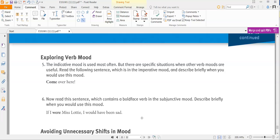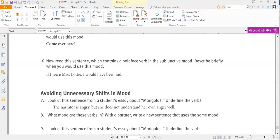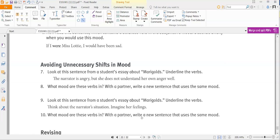For exploring verb mood, number five: the indicative mood is used most often, but other moods have specific uses. Read the sentence in imperative mood — 'Come over here' — and describe briefly when you would use this mood, meaning when you'd command or request someone to do something. Then read this sentence containing a bold-faced verb in the subjunctive mood — 'If I were Miss Lottie, I would have been sad' — and describe when you would use the subjunctive.